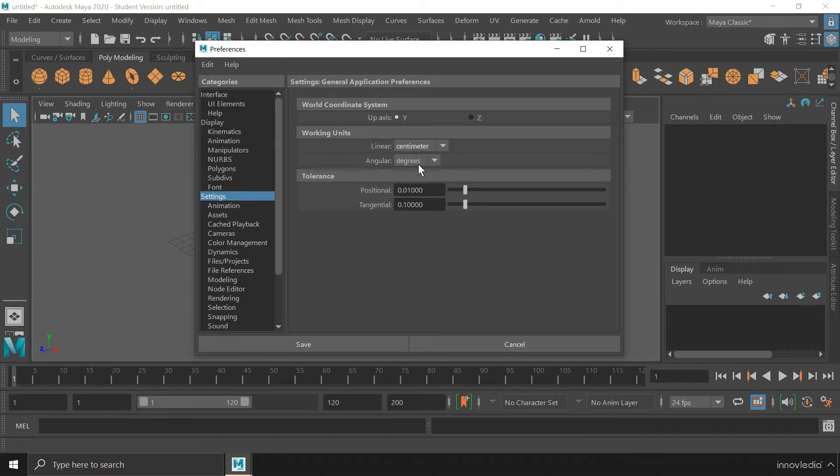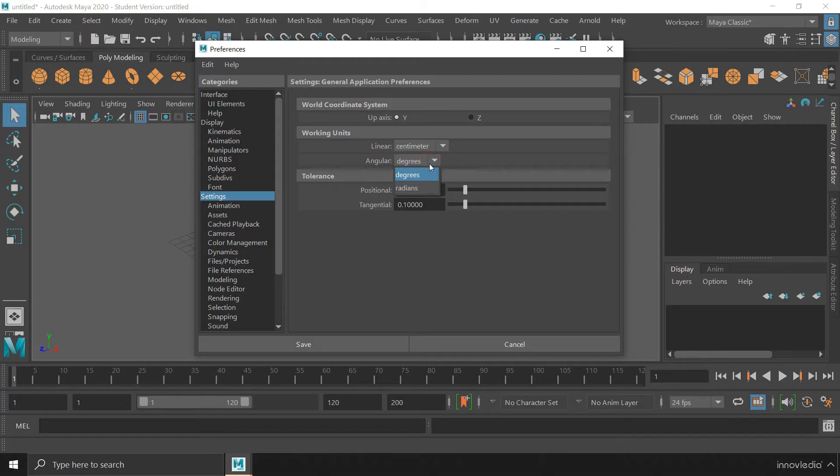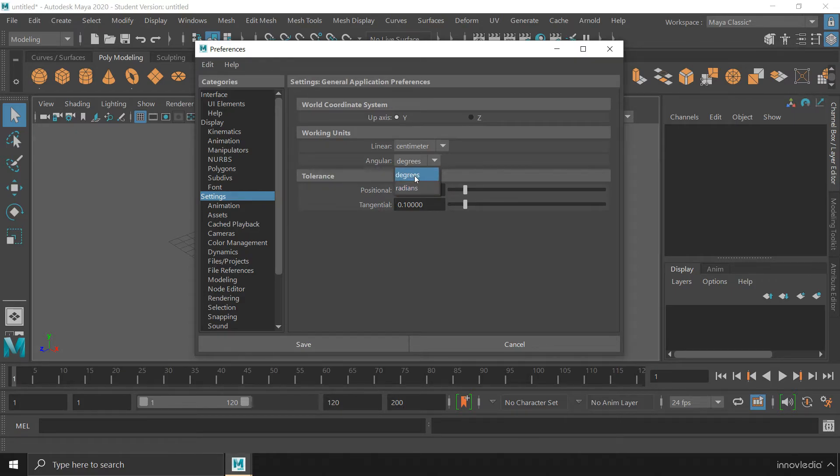And below that you can also change the unit of the angles from degrees to radians. But I usually work with degrees so I keep selected this degrees option.